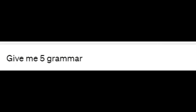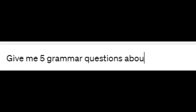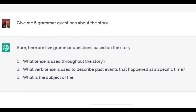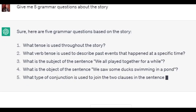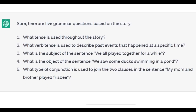You can also ask ChatGPT to ask you grammar questions. Give me five grammar questions about the story. What tense is used? The past tense. What verb tense is used to describe past actions that happened at a specific time? What is the subject of the sentence: 'We all played together for a while'? What is the object of: 'We saw some ducks swimming in the pond'? What type of conjunction is used to join the two clauses in the sentence: 'My mom and my brother played frisbee'?